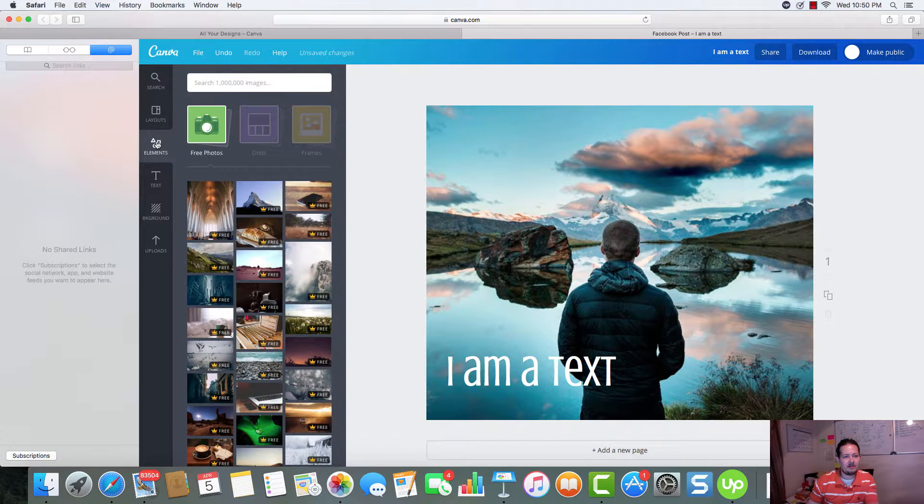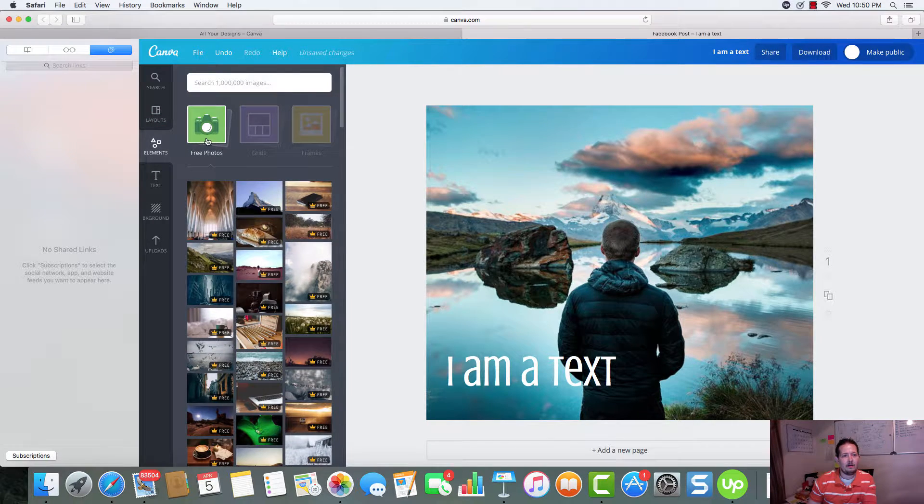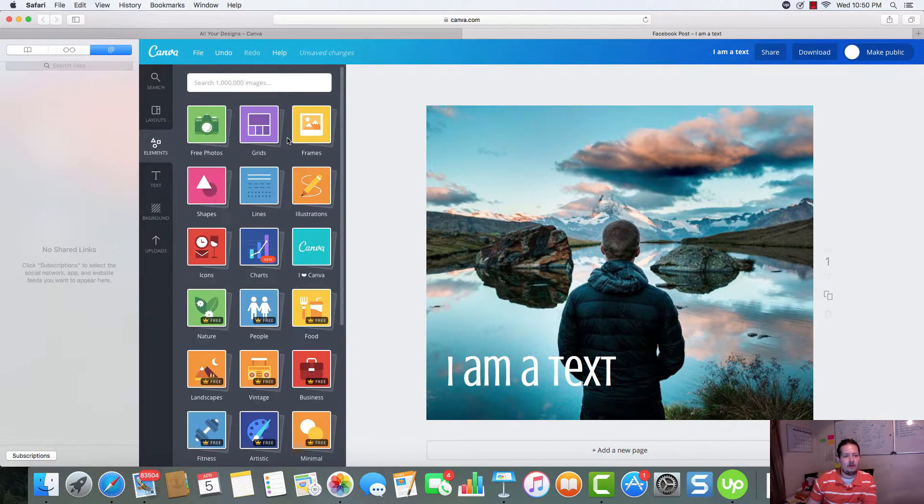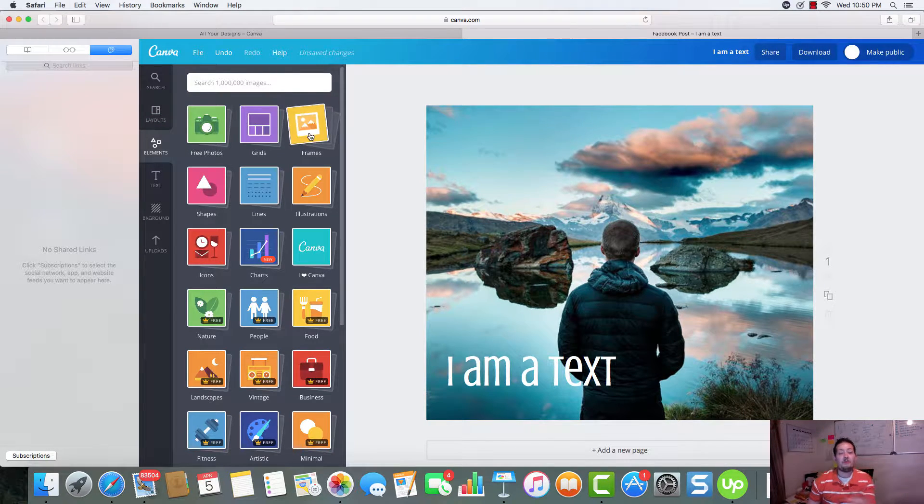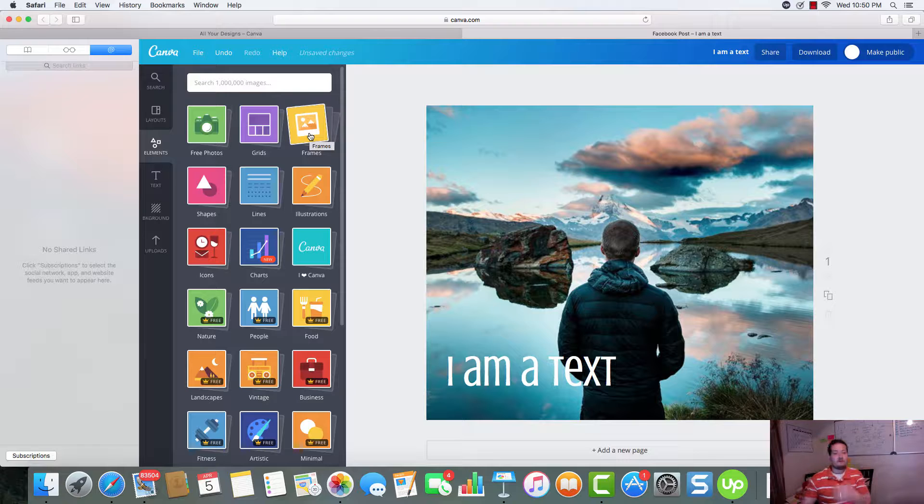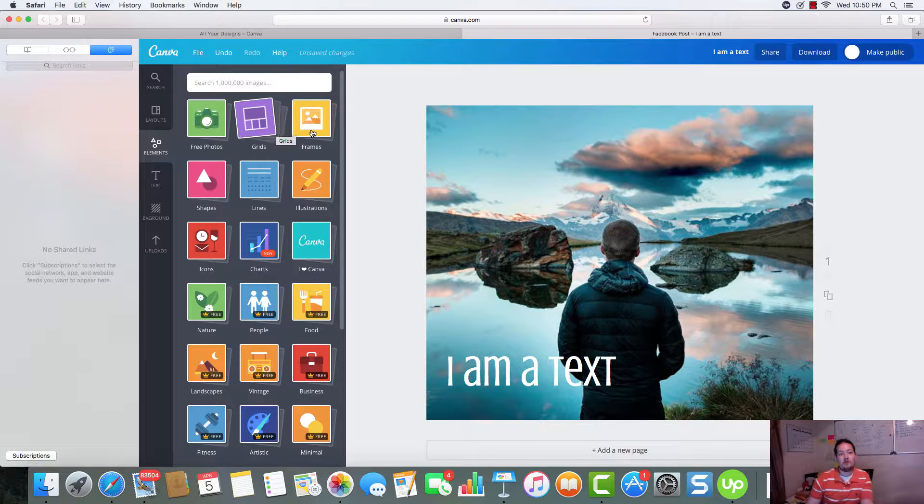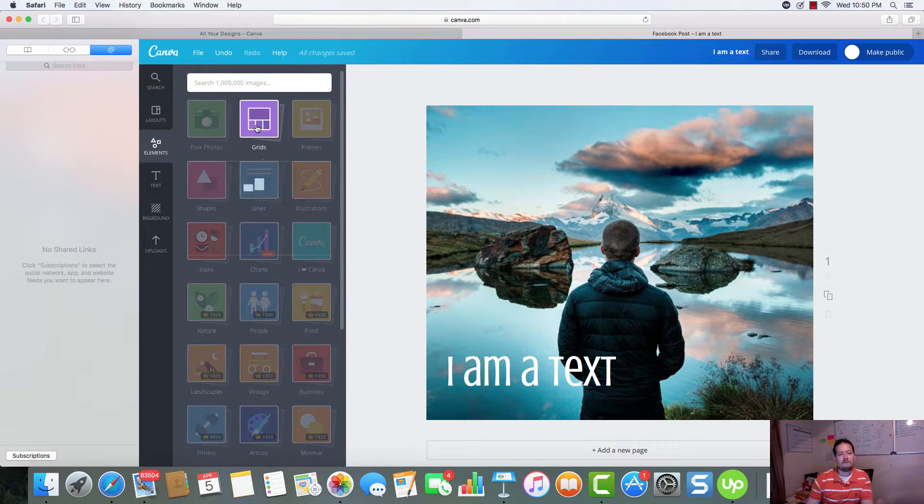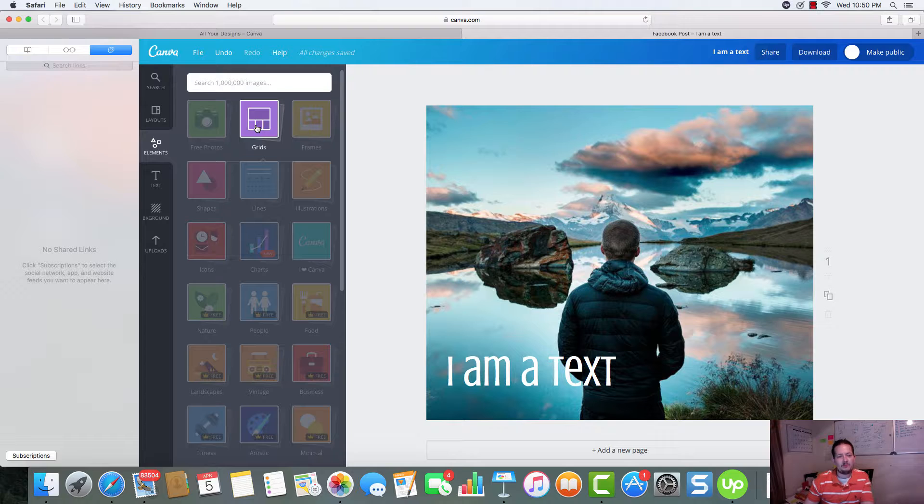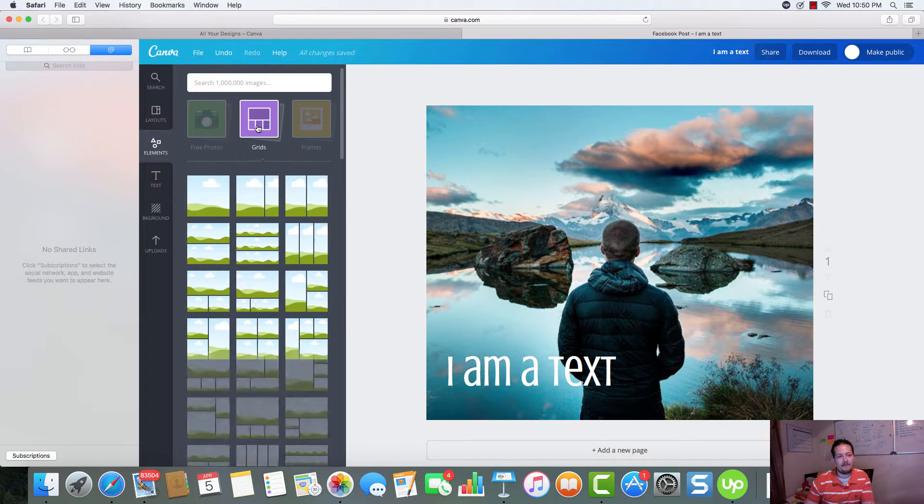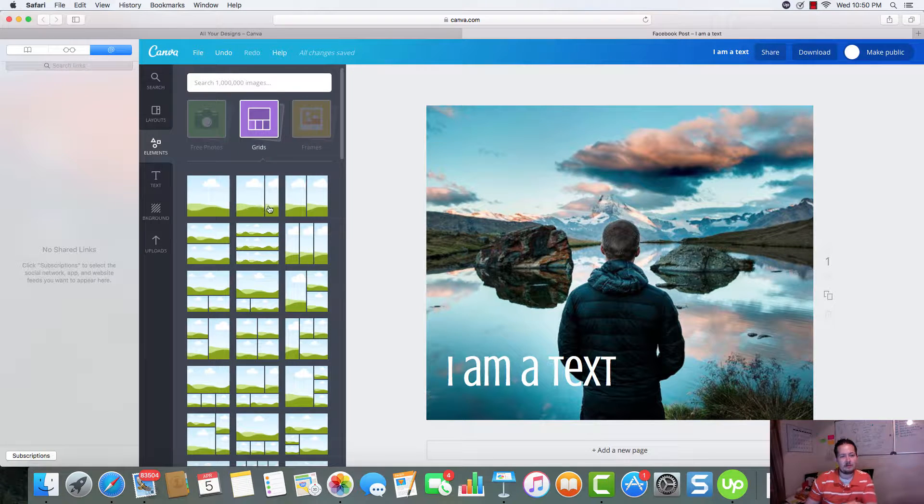If we come back over to elements. Let's see. And we have a bunch of different things we can do. From frames and grids. These will help you. For example, we'll click on grids.